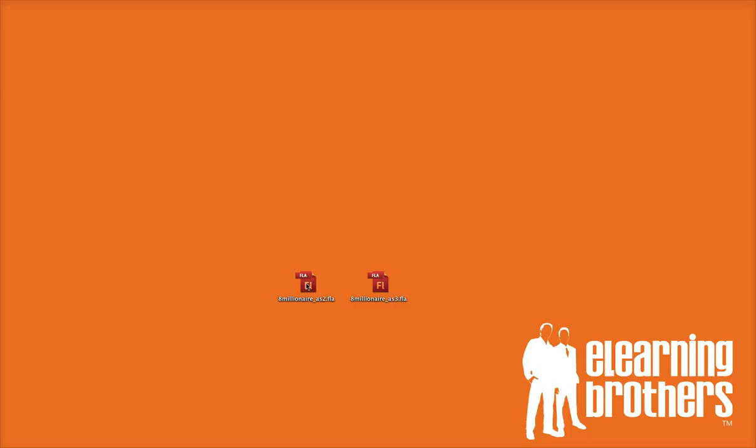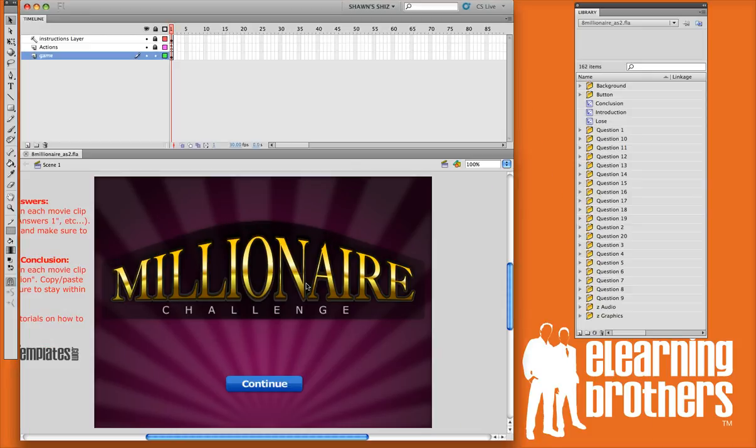I'm going to open up the ActionScript 2 file and show you how easy it is to insert your content into the game.